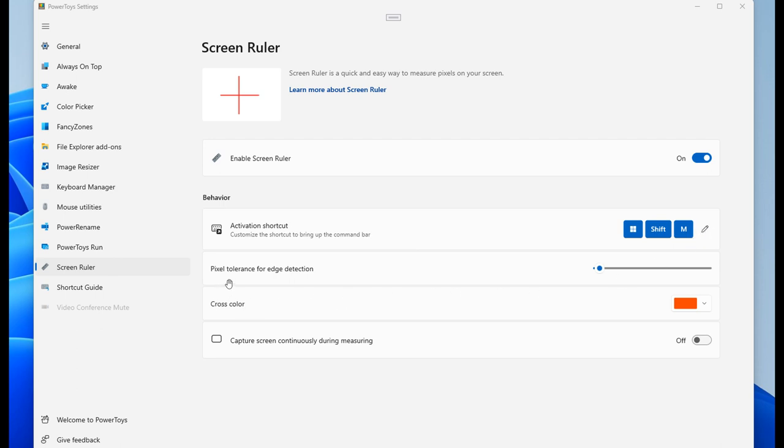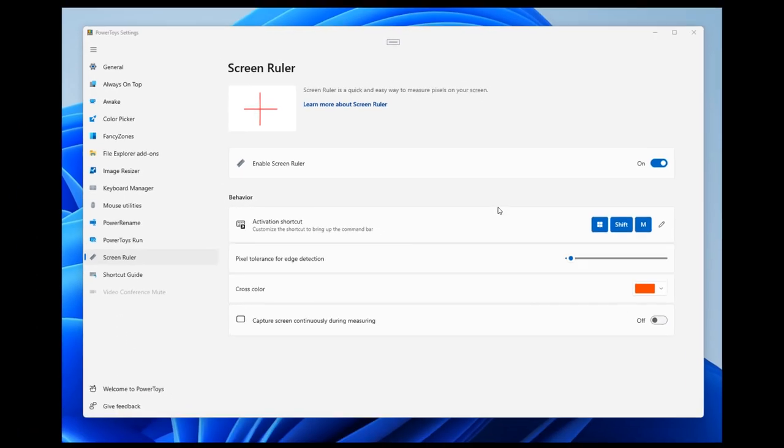We have an option for Pixel Tolerance for Edge Detection. You'll be able to regulate that. Cross Color will also have an option to change the color of the cross color. And then Capture Screen Continuously During Measuring, you will be able to turn that option on and off as well.